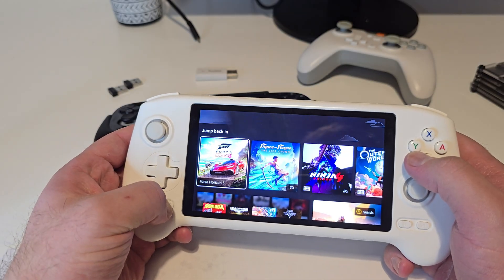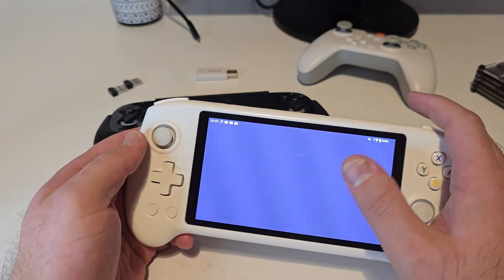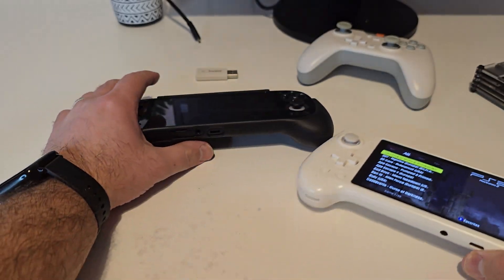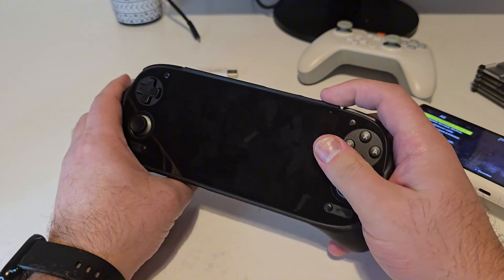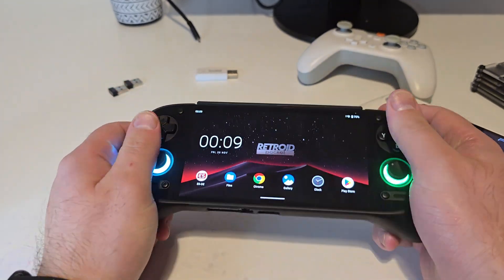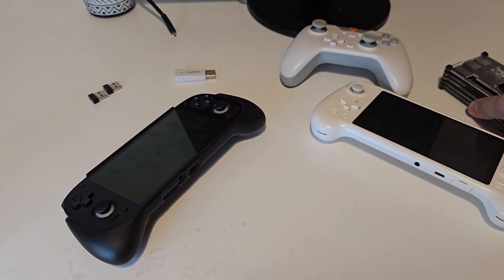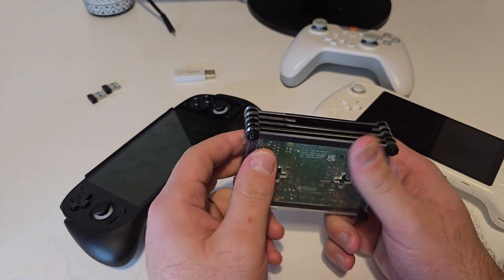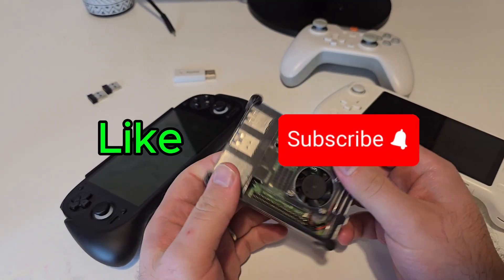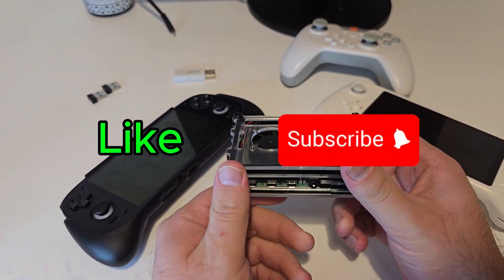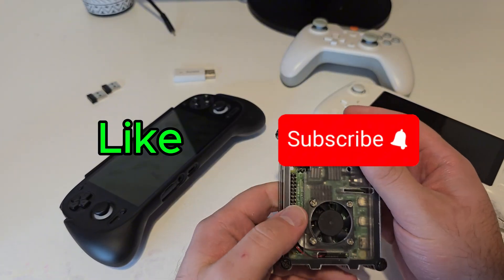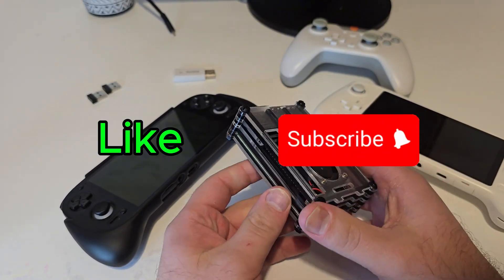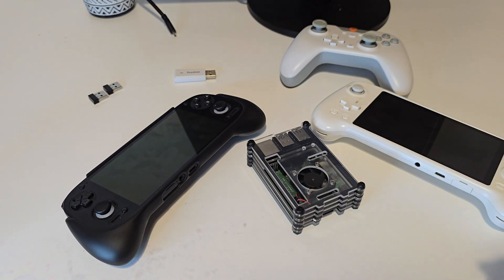And that's pretty much it for this build. The Raspberry Pi 4 makes a great little retro gaming console, and Batocera makes the whole process super easy. If you enjoyed this build, make sure to hit like, subscribe to the channel, and let me know in the comments what you think about this build. As always, thanks for watching, and I'll see you in the next one.